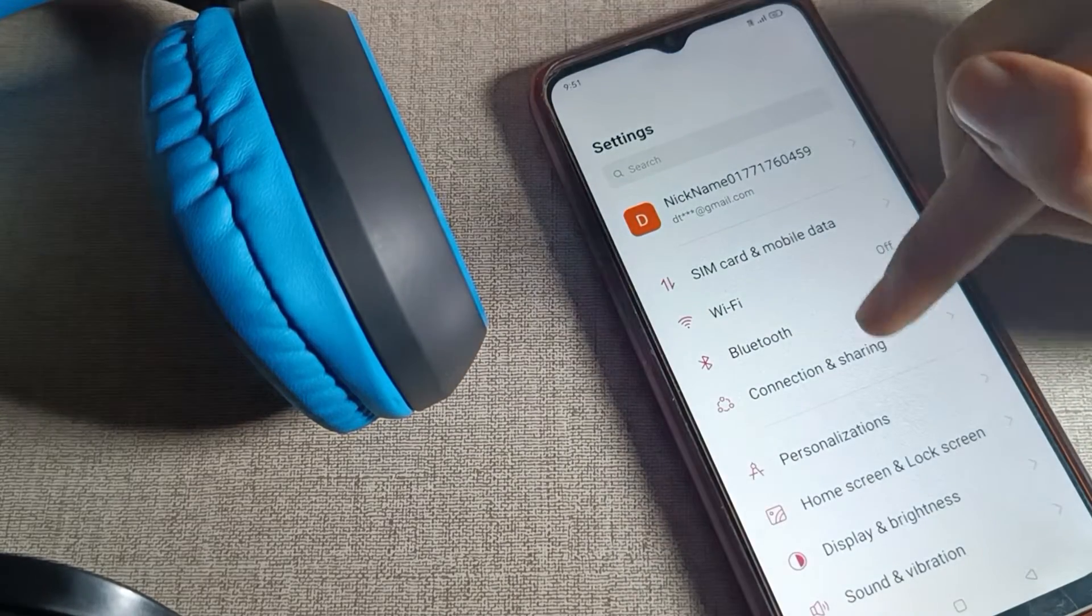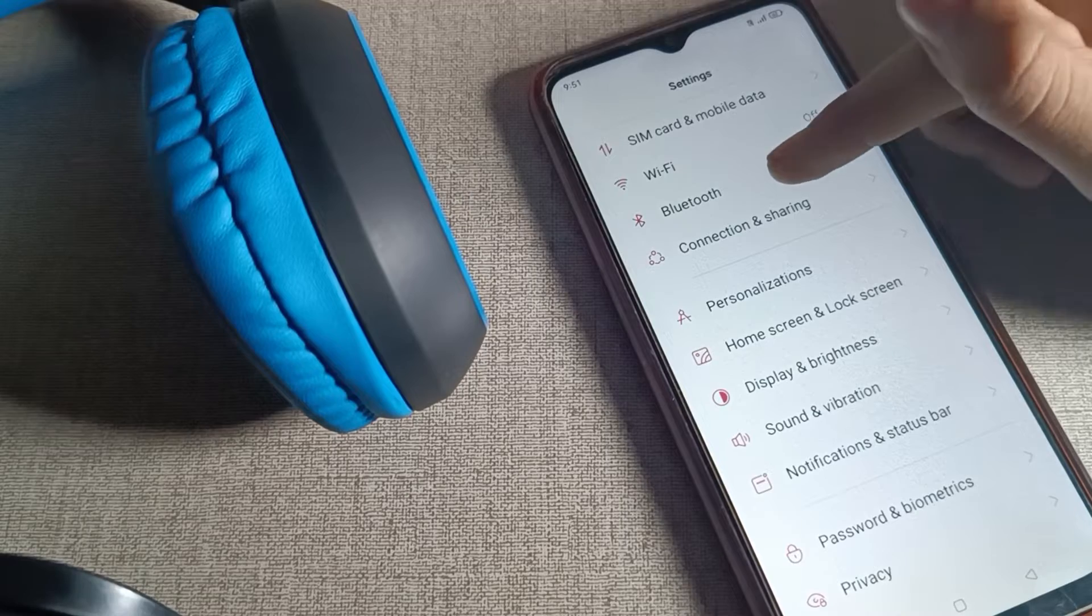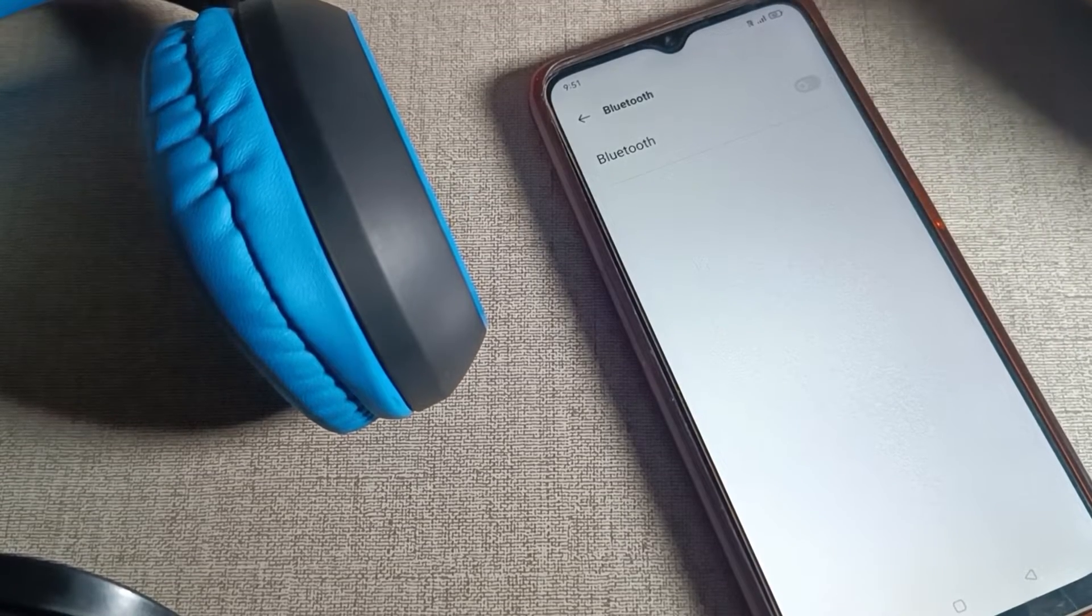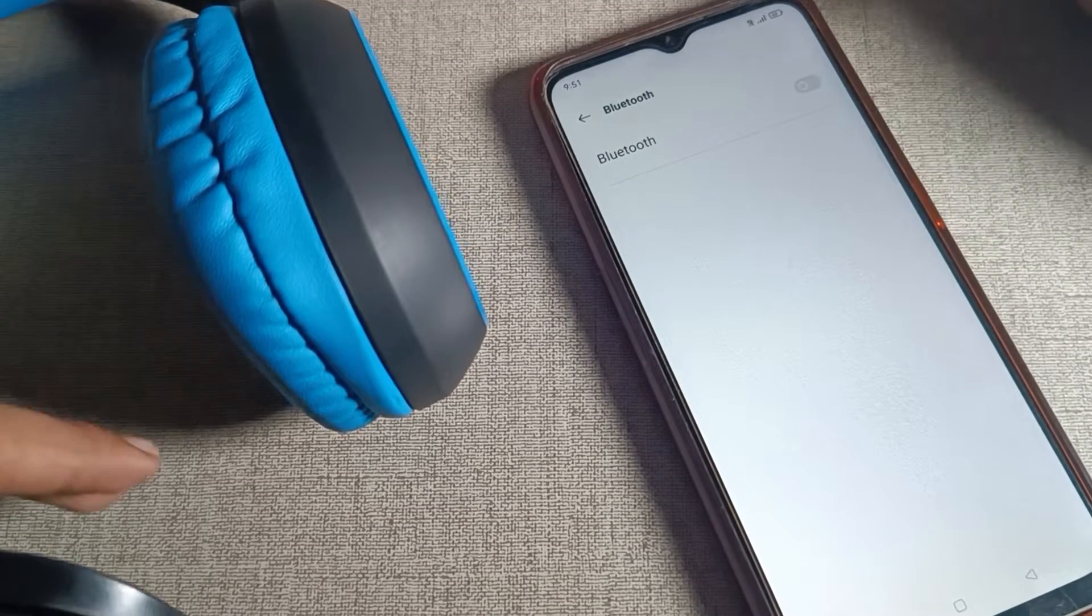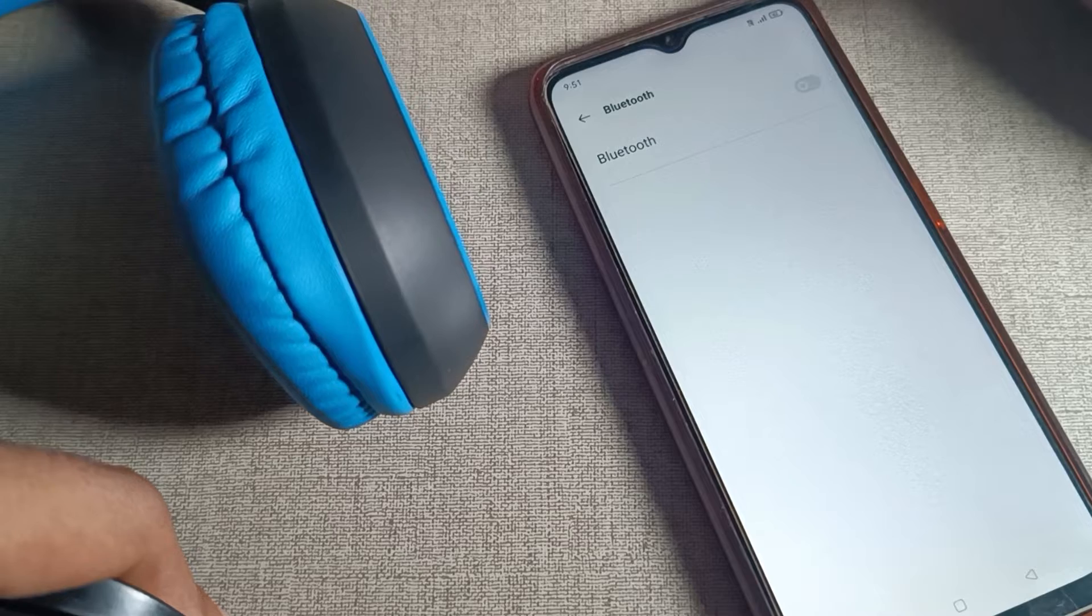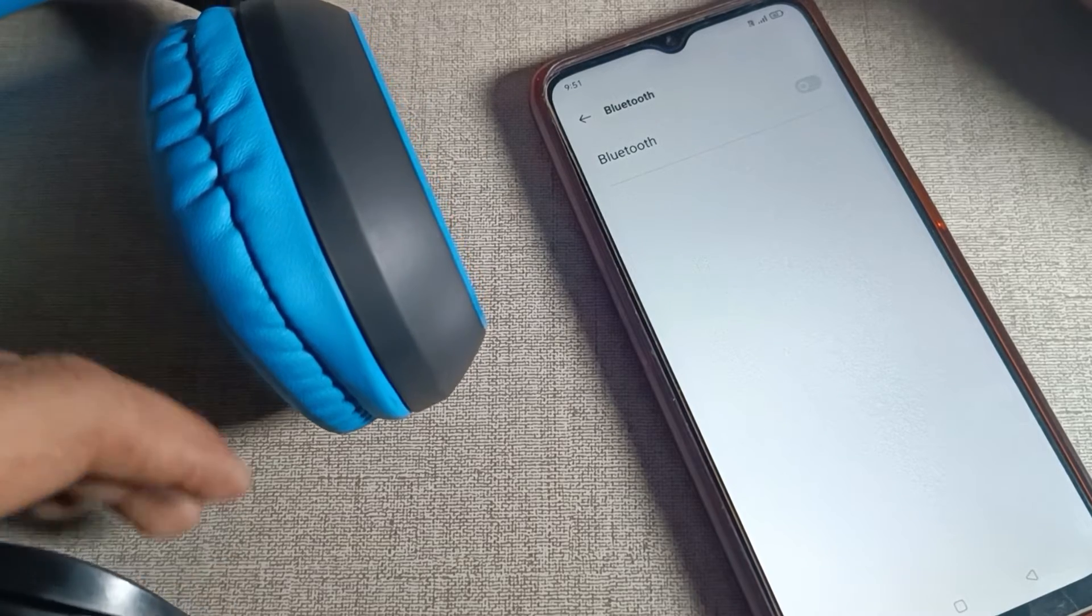After opening phone settings, scroll down and click on your phone's Bluetooth setting. Then first of all, you need to turn on your headphones. So once you turn on your headphones,